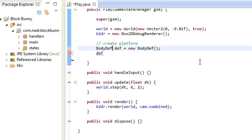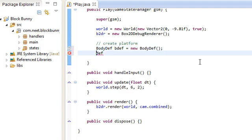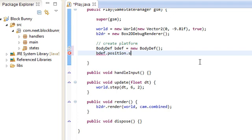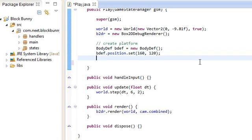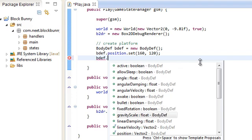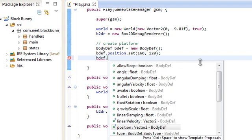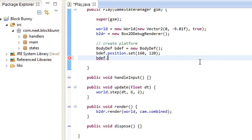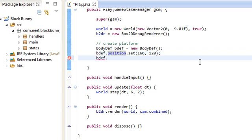bDef dot, we can set, like, the position, let's just set it 160, 120, that's the center of the screen, since the game is 320 by 240. We can set other stuff, like the damping, velocity, stuff like that. But for now, the most important ones that we need are position and type.